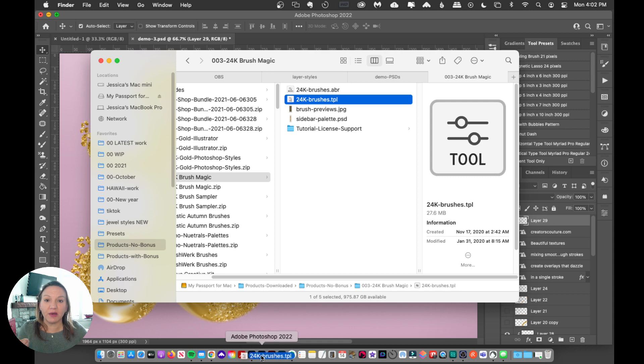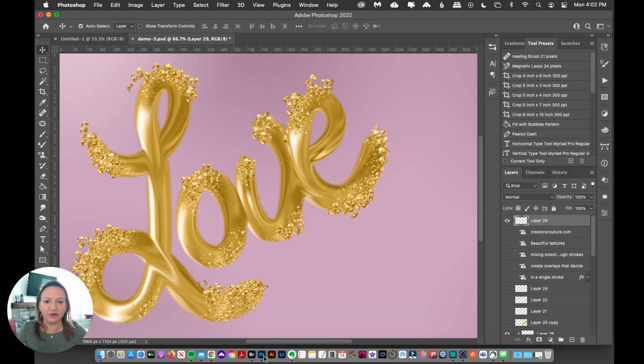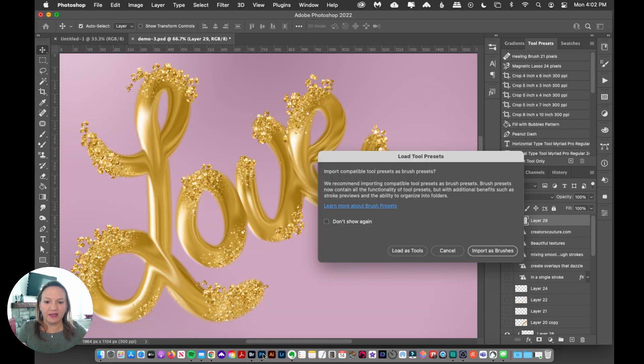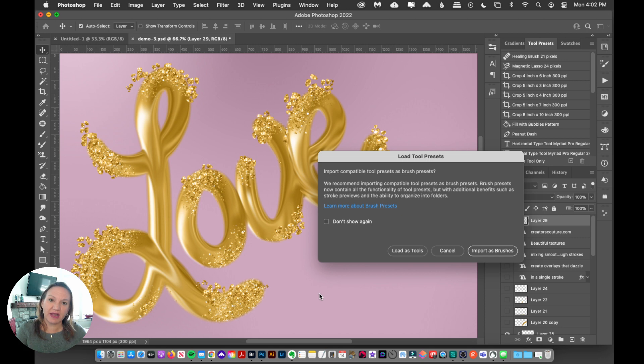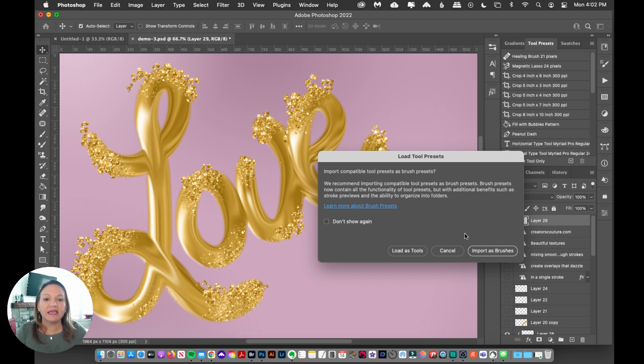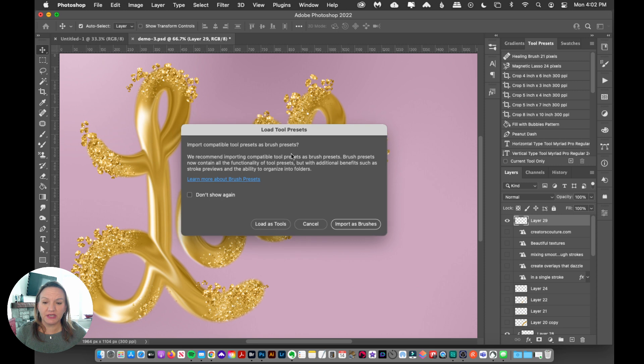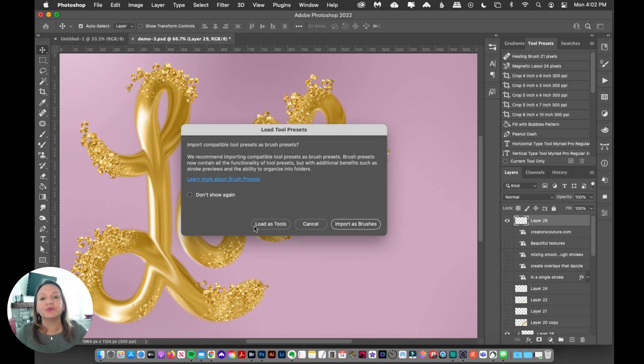When you load up that Tool Presets file in Photoshop, like I just did here, I dragged it onto my Photoshop icon, it will give you the option to continue to load them as tools or to import them as brushes.